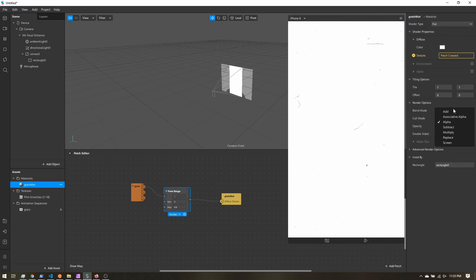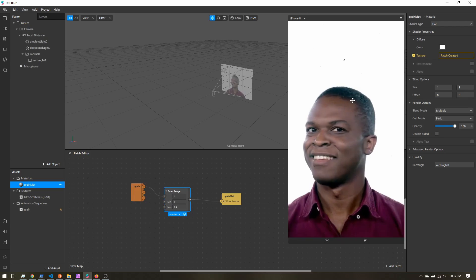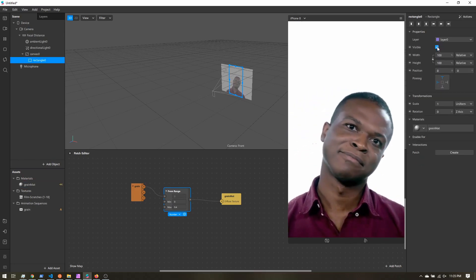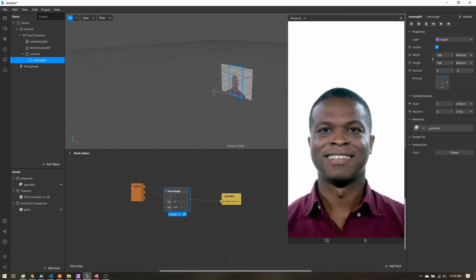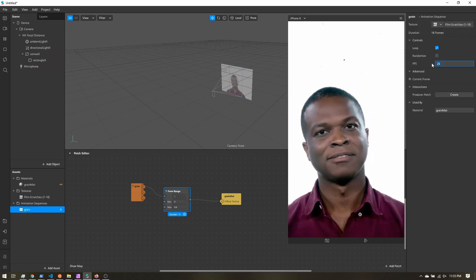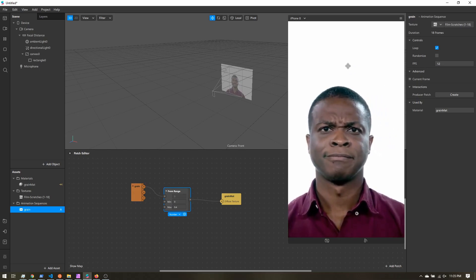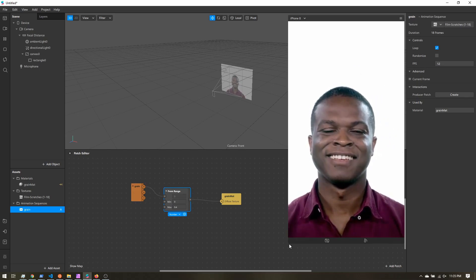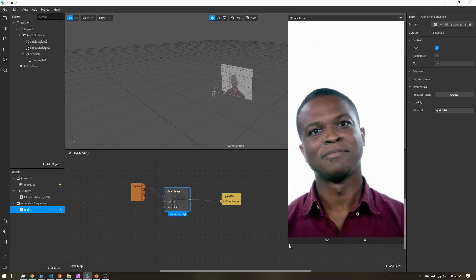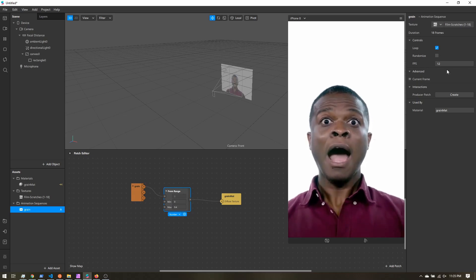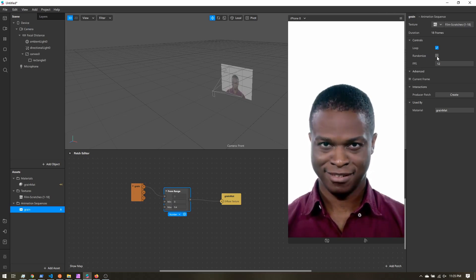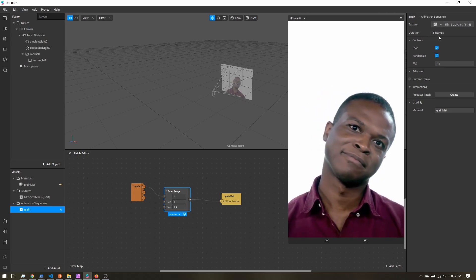I come back to my material and change the blend mode to multiply — that is a lot better, you can see the scratches showing up. If I toggle off my rectangle, you can see I'm not really changing the tone of the overall scene. I'm going to select my animation sequence and slow it down to 12 frames per second so the grain lingers a little longer. One last thing: we're looping through each of the 18 frames sequentially, but if you want to vary it a little more, you can select randomize — so we're still going through all 18 frames but in no particular order.